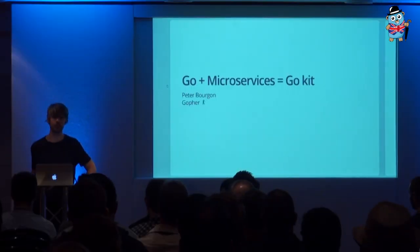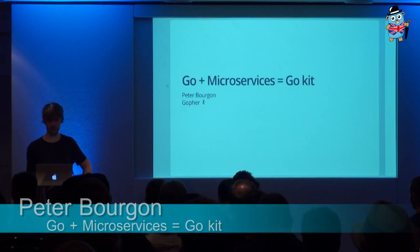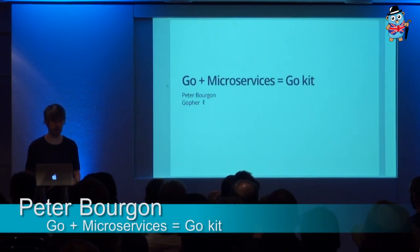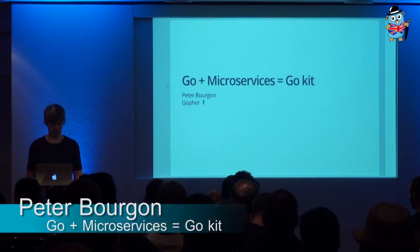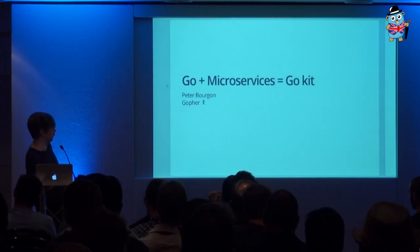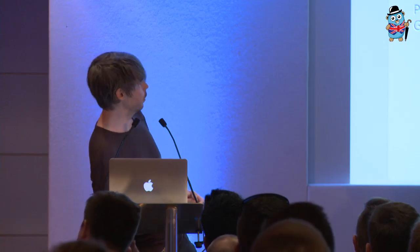Hello everybody. My name is Peter. I am a last-minute substitution. Unfortunately, one of the other speakers got sick, and this is a talk called Go plus microservices equals GoKit, or Applied GoKit would be another way to think about it.